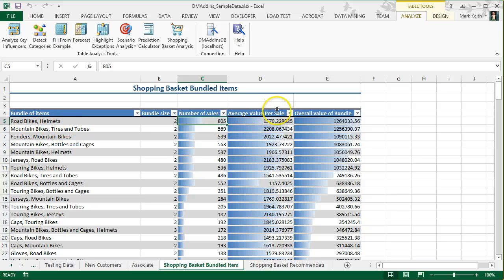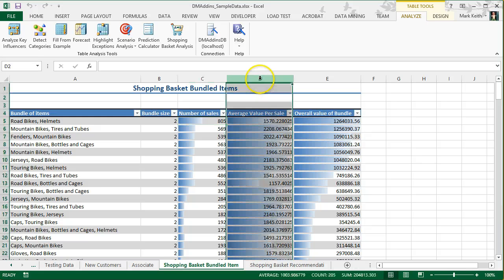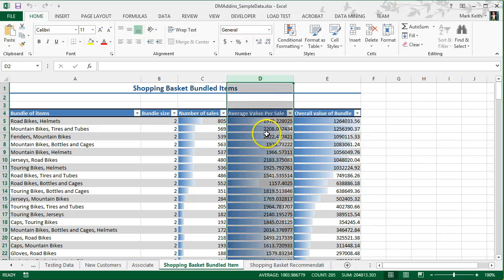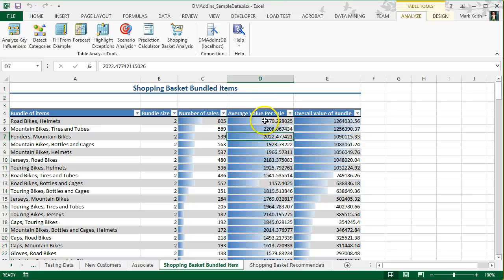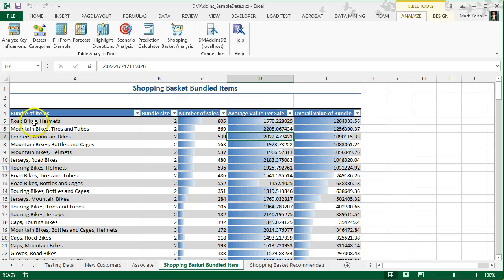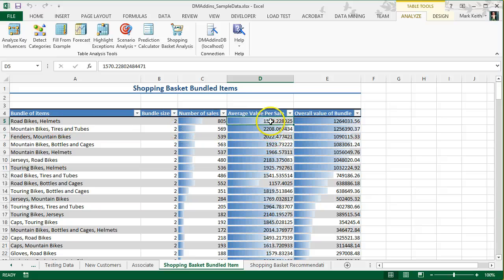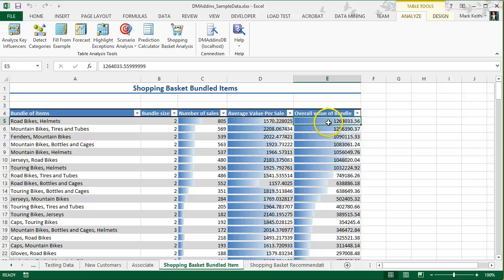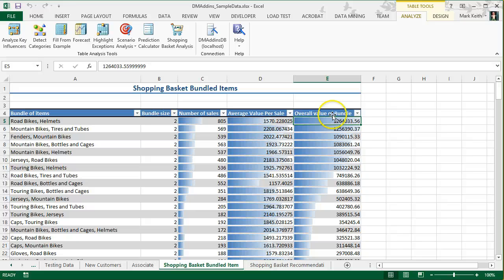Average value per sale and overall value of a bundle. Average value per sale, this is a number that represents the value if we were to place these categories next to each other in our store. Now, sometimes they may not be purchased quite as often, therefore, the overall value also incorporates how often those are likely to be purchased together.